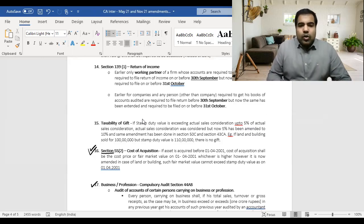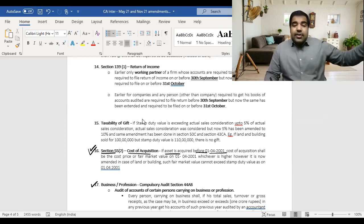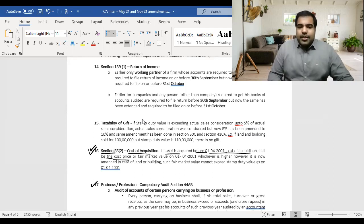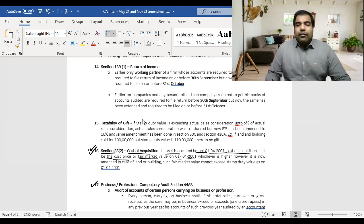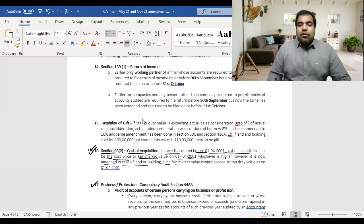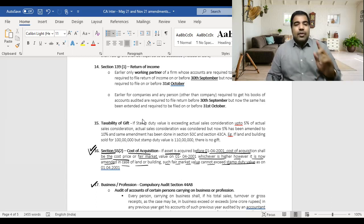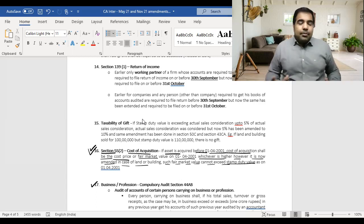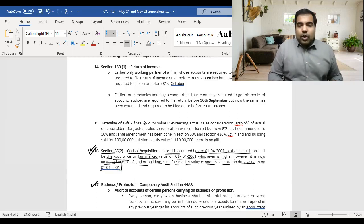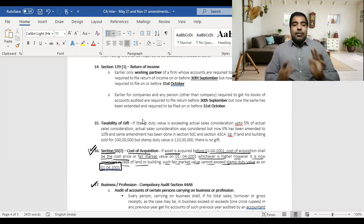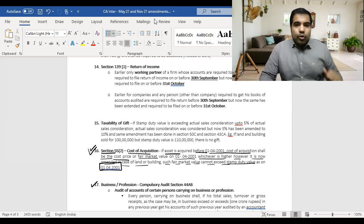The amendment under Section 55(2): for assets acquired before 1st April 2001, the cost of acquisition is either the actual cost or the FMV as on 1st April 2001 — whichever is higher, as before. However, it is now amended that in case of land and building, such FMV cannot exceed the stamp duty value as on 1st April 2001. So if the stamp duty value was 6 lakh and the FMV claimed is 6.5 lakh, you can only take 6 lakh as the cost.